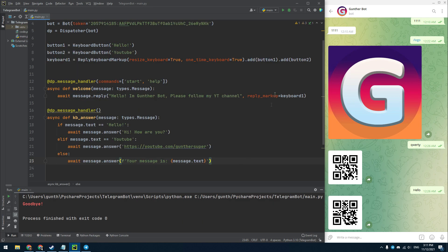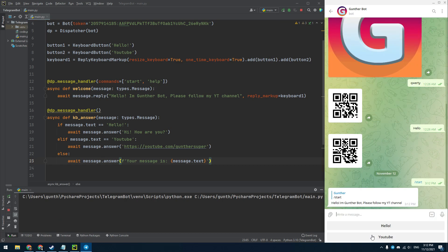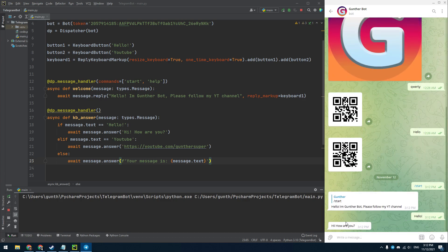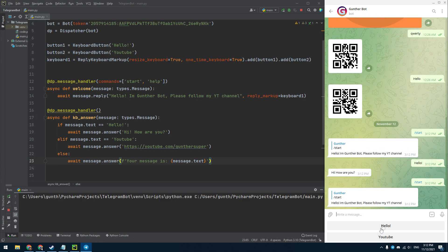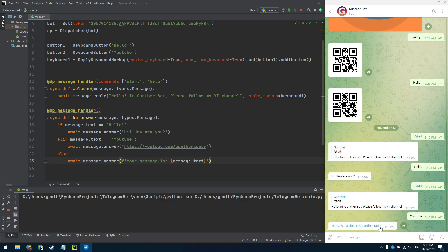Let's run this bot. When I send the start command, I get this keyboard. Then if I click on any button I will get the corresponding information.